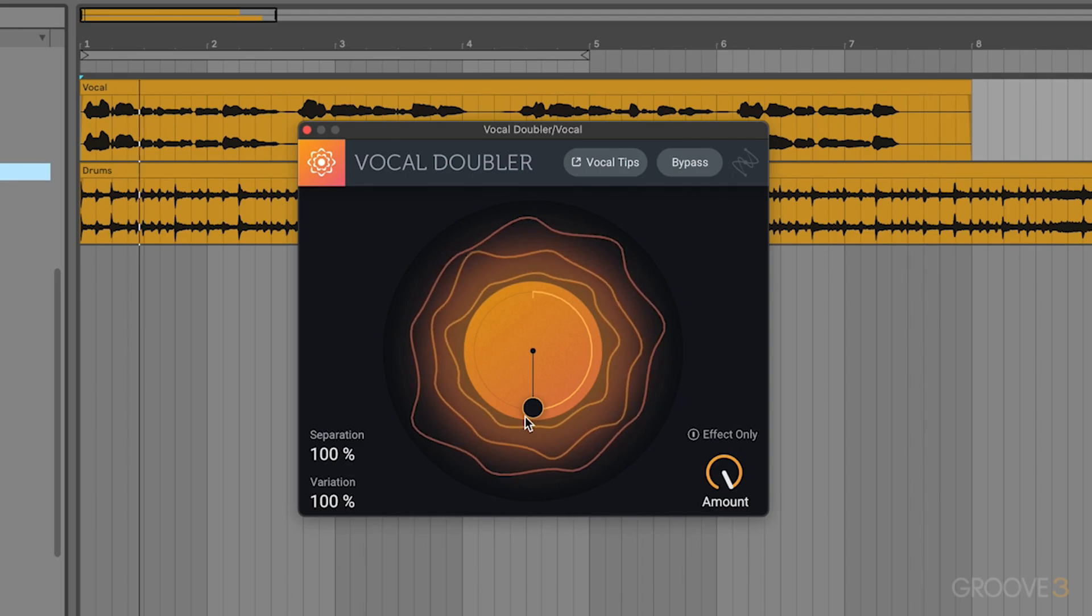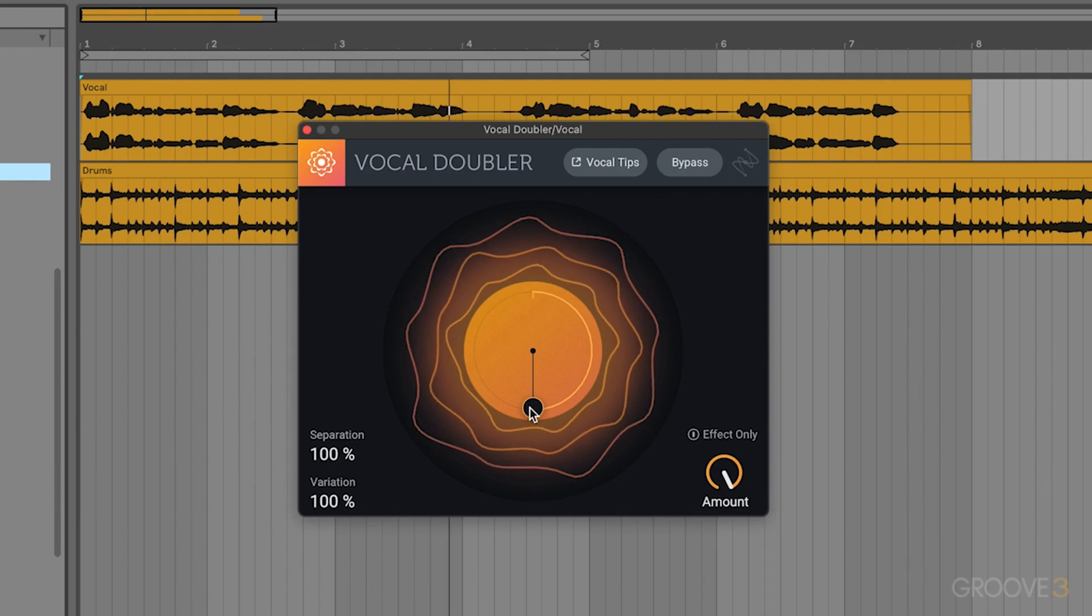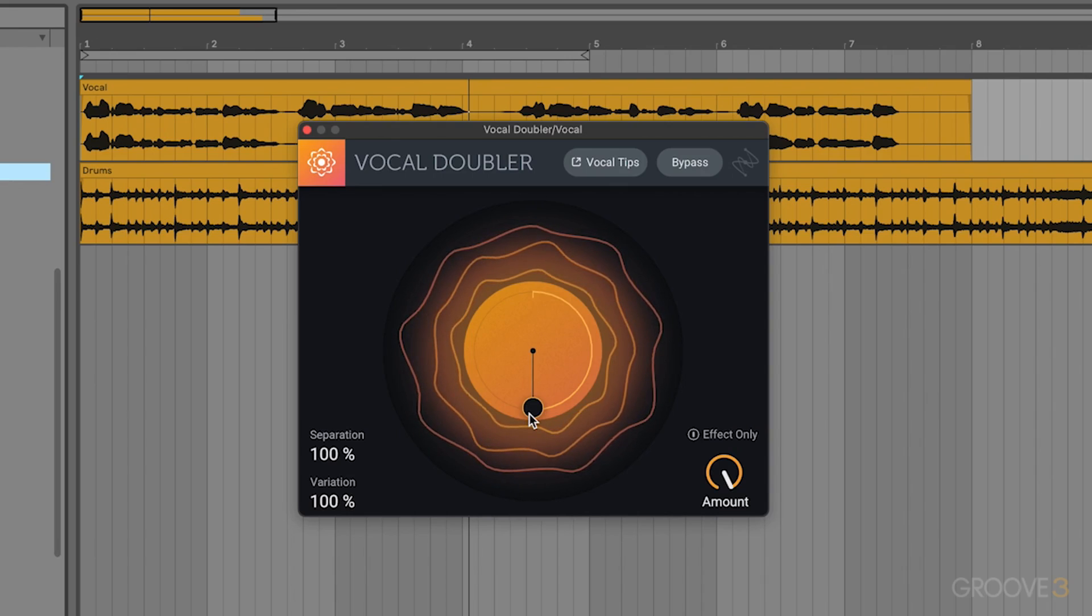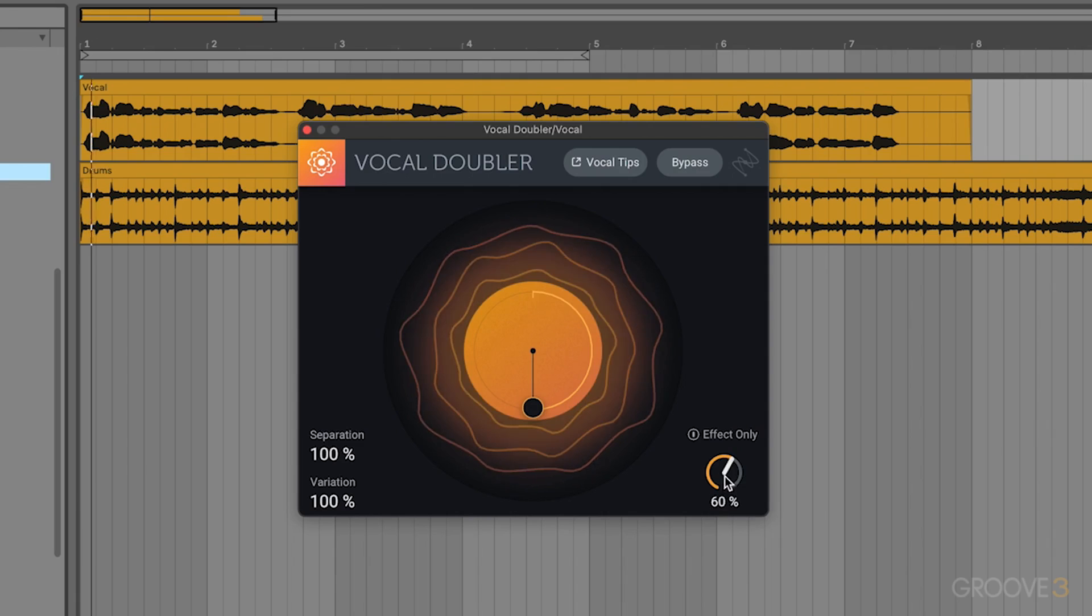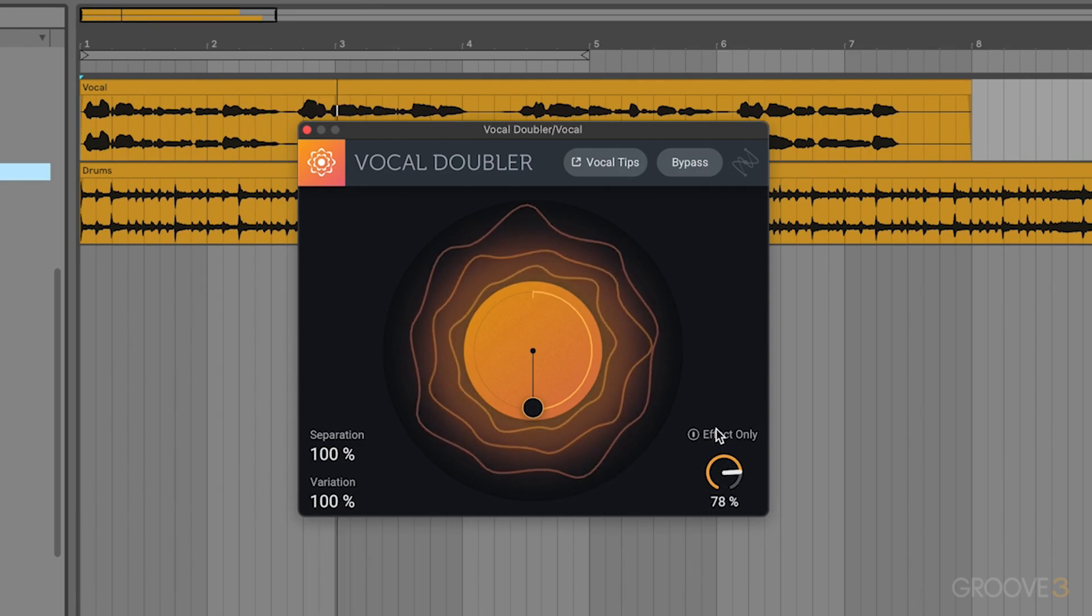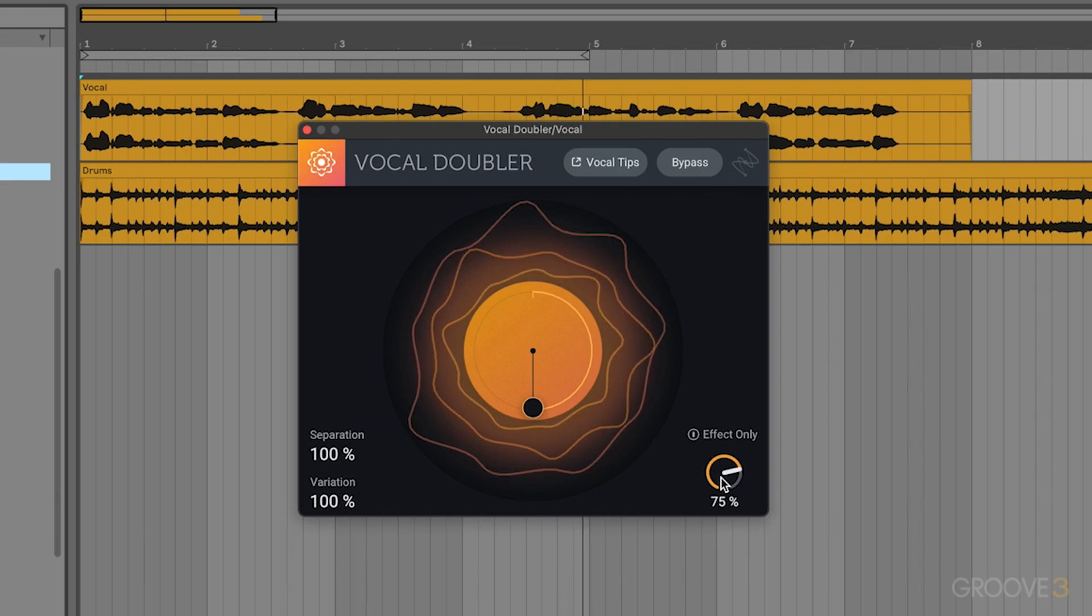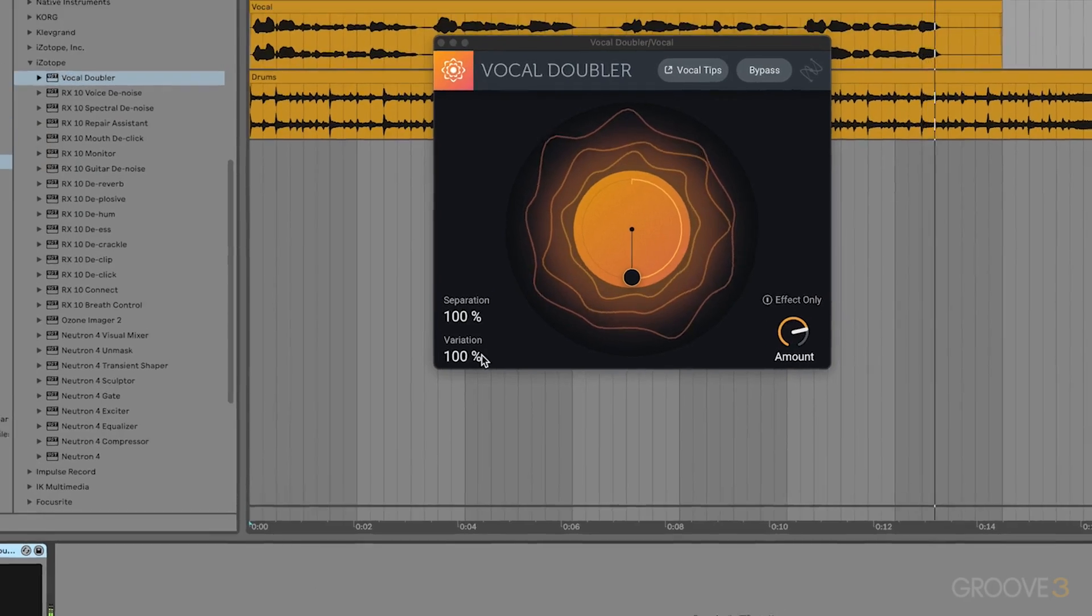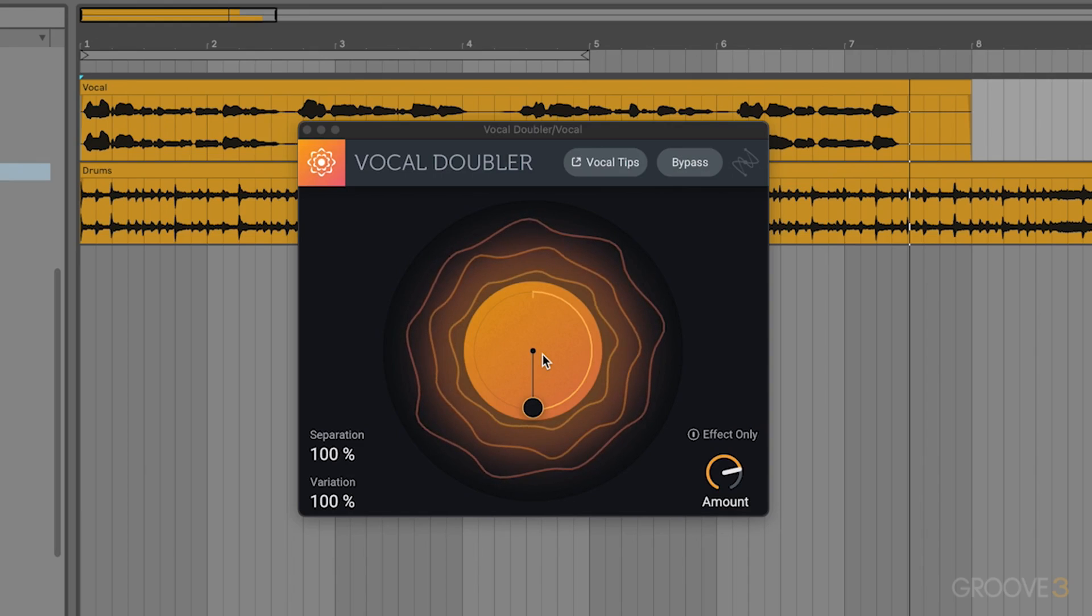That gives us that double tracked effect, so now it actually sounds like I have a copy of this vocal that was sung on the left and a copy of this vocal that was sung on the right. It gives me a lot more width on the vocal, especially once we go through and blend this in with the original. It gives us really nice natural sounding chorusing that you get from creating multi-tracked vocals.